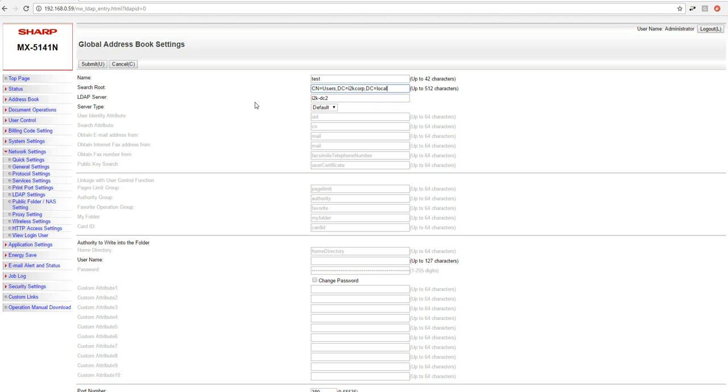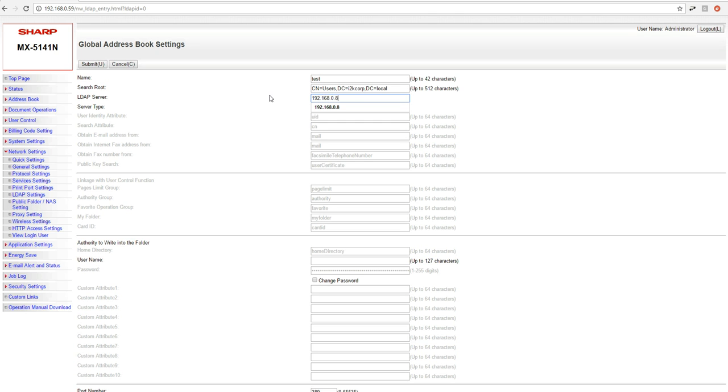Once you have the search route entered, what you're going to do is you're going to enter your LDAP server name. Now this is going to be the host name or IP address. You can see right now I have a host name up there, but if I wanted to I could also do an IP address.